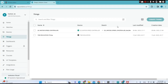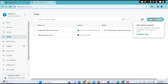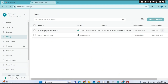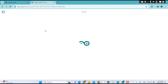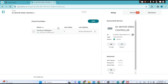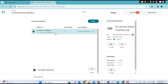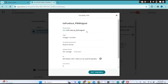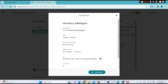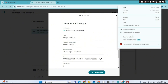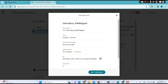What I did first is I created a Thing. After creation, I created a variable. I'm going to open it — that's the declaration of my variable. The type is integer.